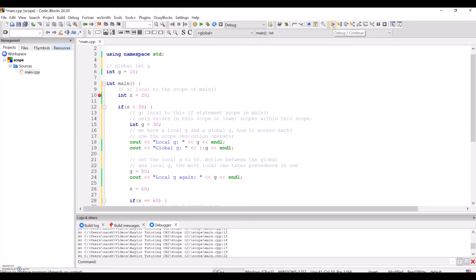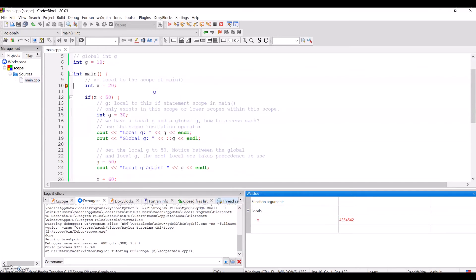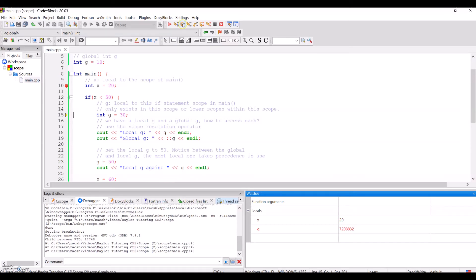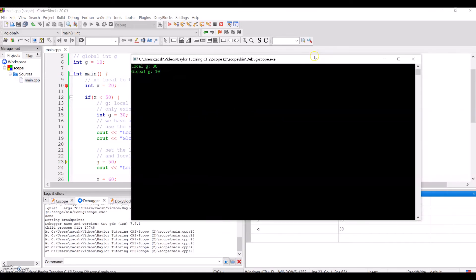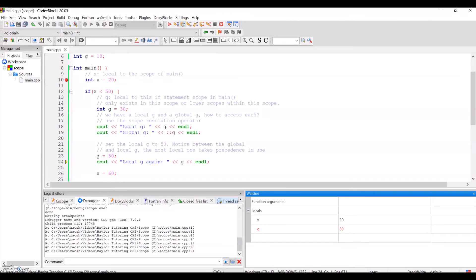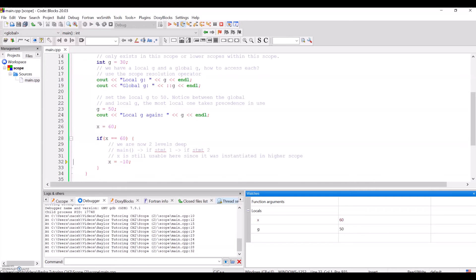Let's step through that with the debugger. We can also see in our local variable pane that it will show us all of our variables. We'll walk into this if statement and create a local variable g, then print it and the global variable. Looking at the output: local g is 30, global is still 10. We'll set the local g to 50 — you can see that changing in the watches tab below. We'll print it, then set x to 60. If x is 60, we'll go down another level of scope and set x to negative 10.